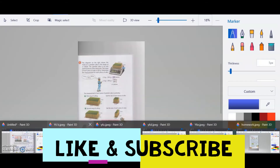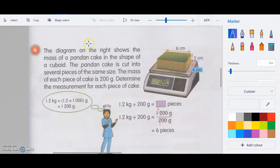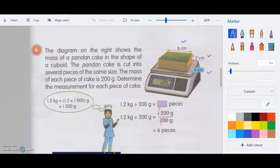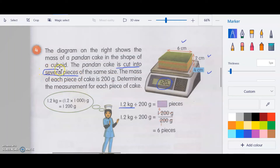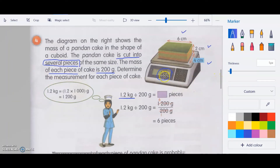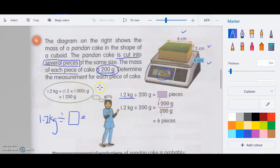Next question: a pandan cake in the shape of a cuboid — length 6 cm, width 4 cm, height 2 cm. Its weight is 1.2 kg. The cake is cut into several pieces, and each piece is 200 grams. We need to find how many pieces and determine the measurement for each piece.